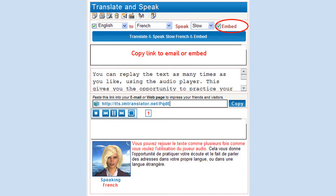If you want to email a voiced message, or embed an audio link to your website, checkmark the embed box on the toolbar, and press the Translate and Speak and Embed button. You will see the TTS link with the spoken text. Copy the link to email a voiced message, or embed the audio link to your website.